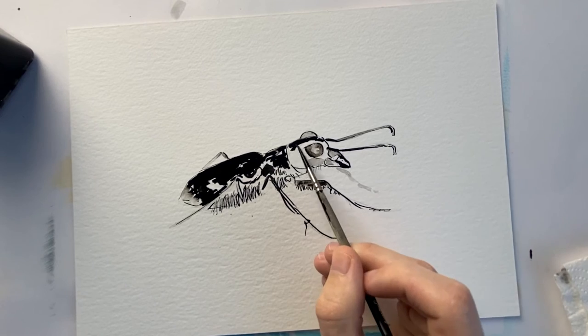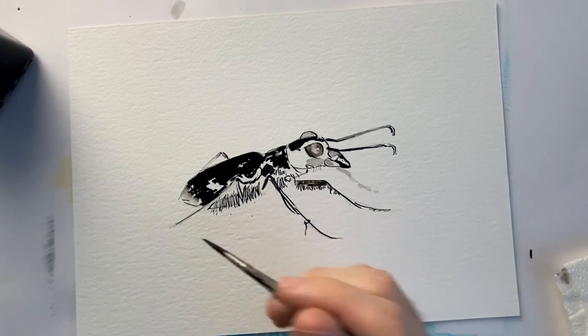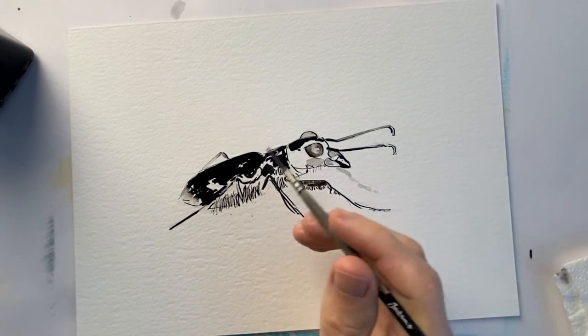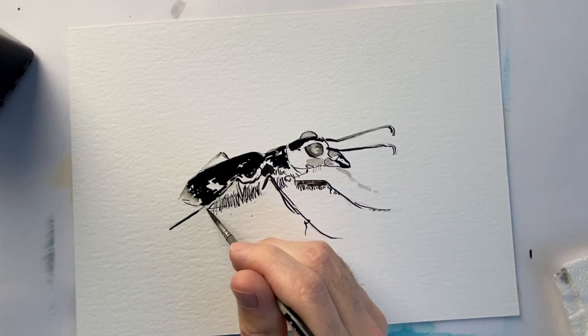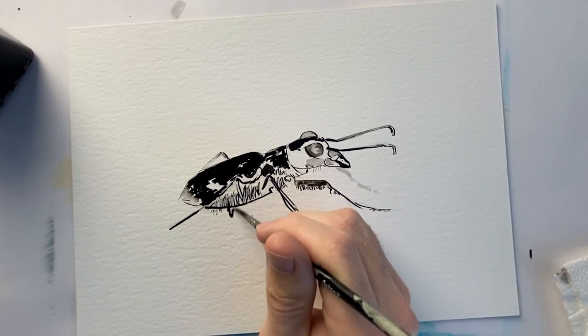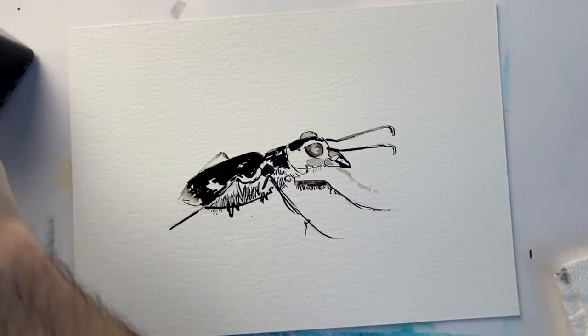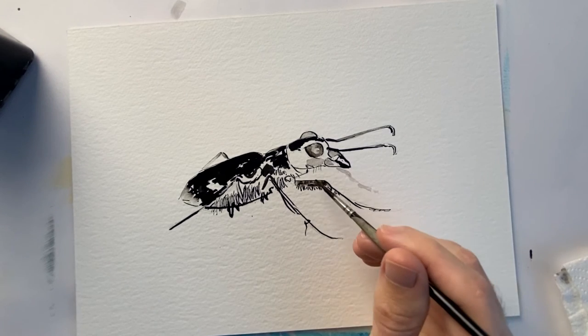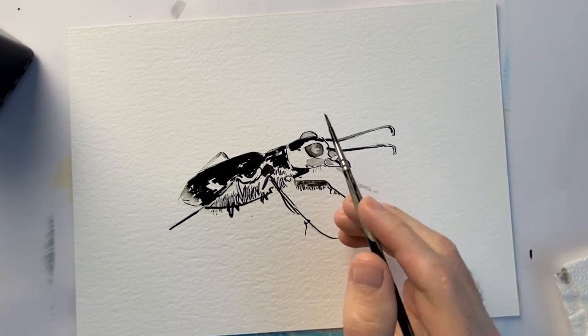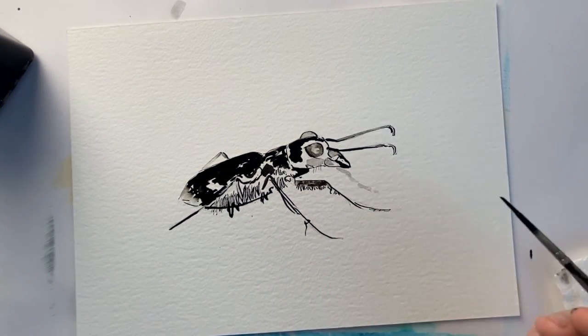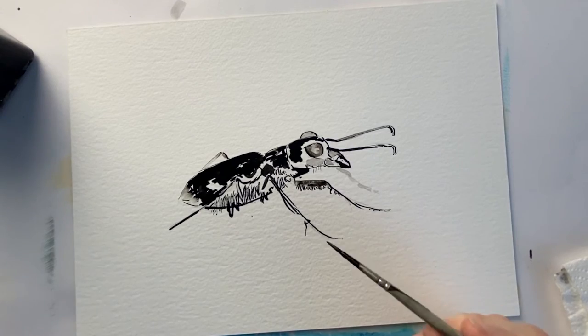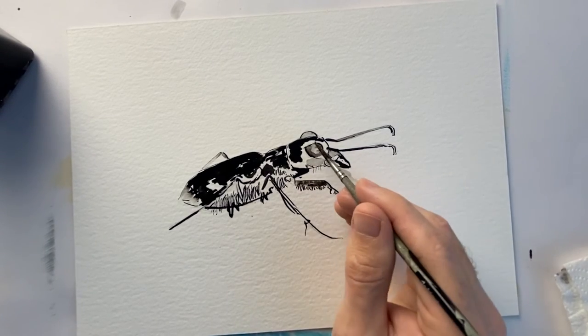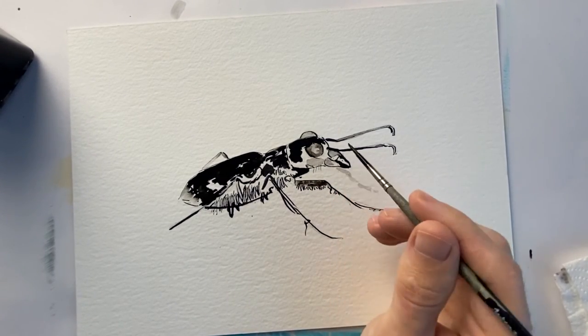I've left one of the legs a little bit lighter just to give the illusion it's in the background. If it was equally as dark as the forelegs, it would be confused for being in the foreground. Obviously the leg is on the other side of the beetle, so it's important. Just working around the eye now - eyes are super important to capture.